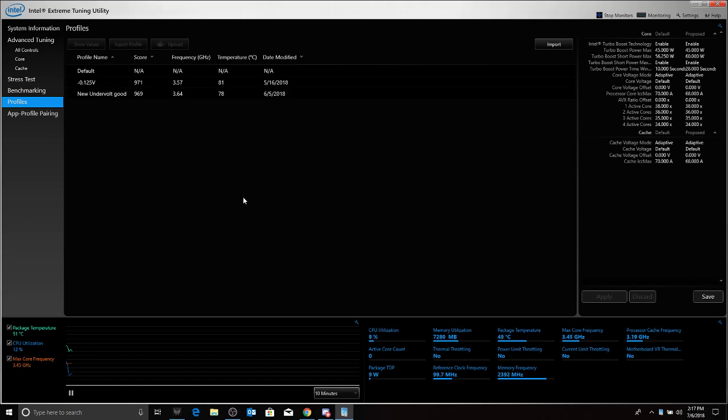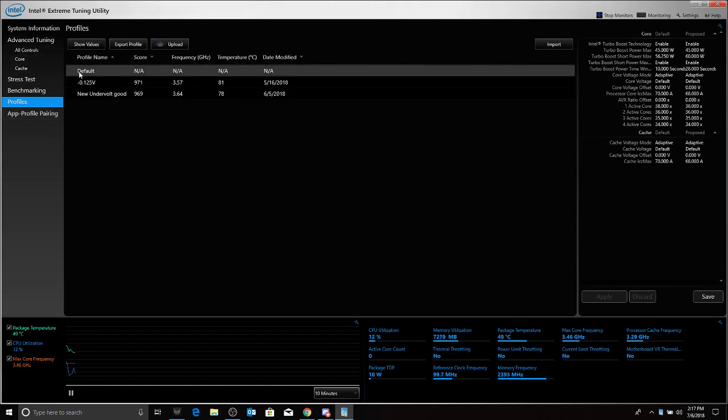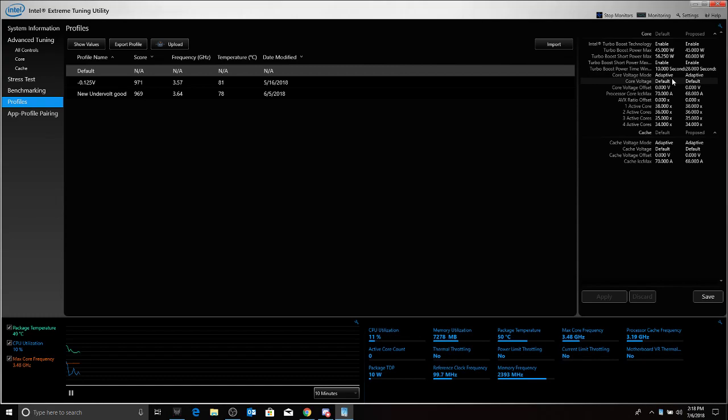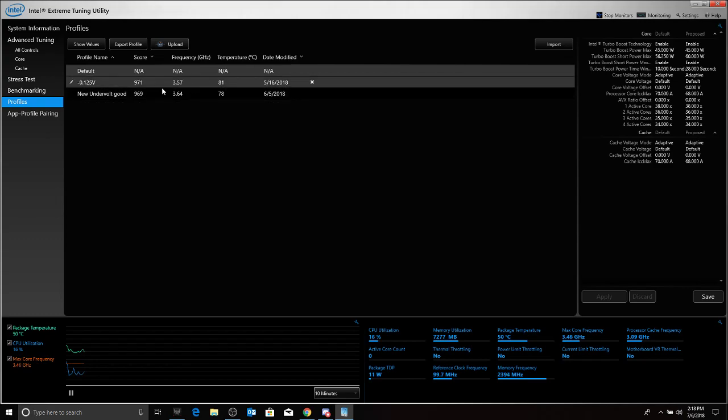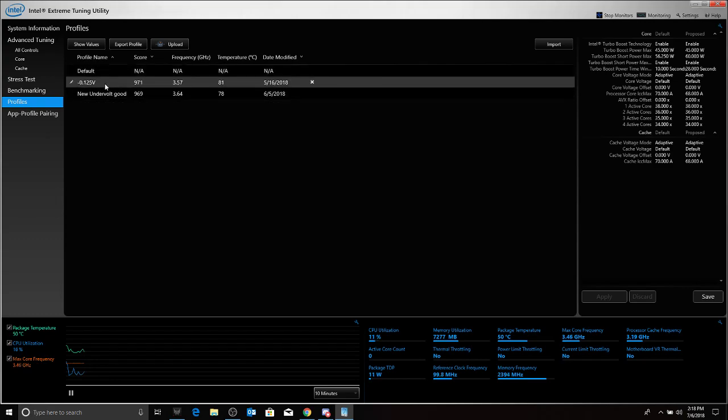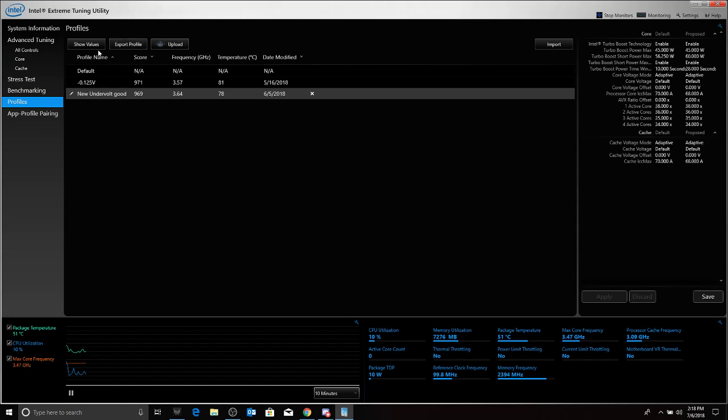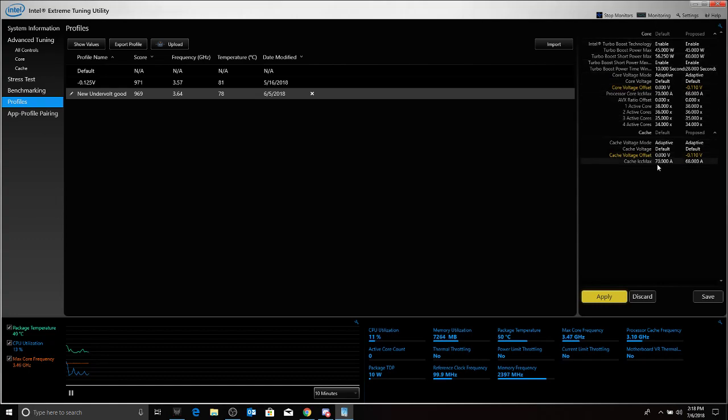Now, in order to do an undervolt, you want to come here. You're going to have your default settings, which are these here: 45 watts for the Boost PowerMax, Turbo Boost 56 watts, 0.250 watt, 10 seconds, adaptive, default, core voltages, so forth. You want to leave almost all this alone. Don't touch it. Now, I got a good undervolt with this. Let me see if I can try to show you the values. So over here is the default values. This is all the default stock from the chip.